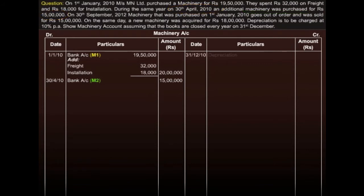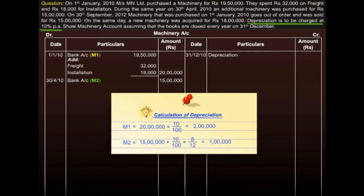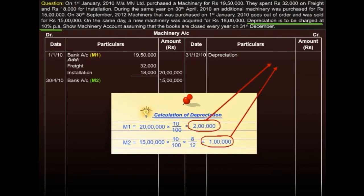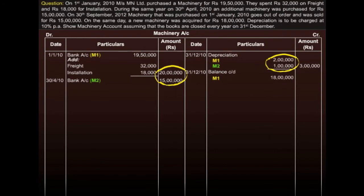At the year end, we charge depreciation at the rate of 10% per annum on both machines. On M1, depreciation is for a full year at 10% on 20 lakhs. But on M2, it is calculated for 8 months. Both depreciation amounts are shown here. After this, we calculate the balancing figure by deducting these amounts — for M1 it is 18 lakhs, and for M2 it is 14 lakhs.